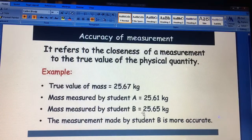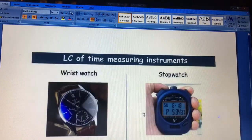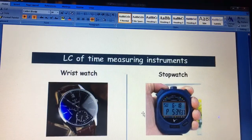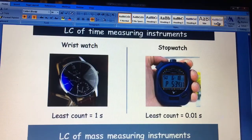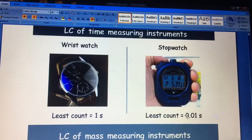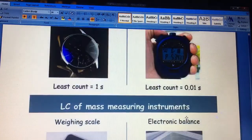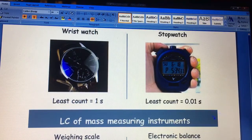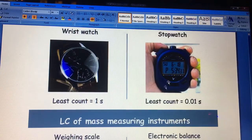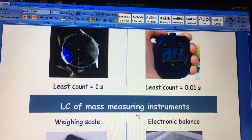Then there is least count of time instruments. A wrist watch has a least count of 1 second, and a stop watch has a least count of 0.01 seconds. Least count is the minimum value from which we can calculate — that is what least count means.